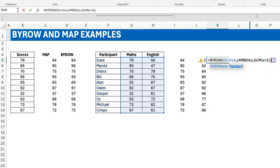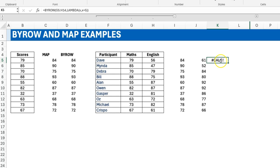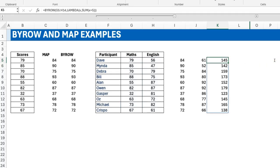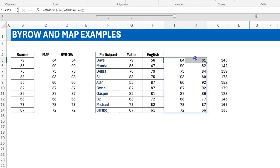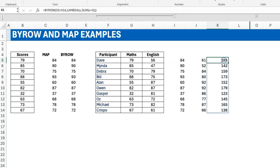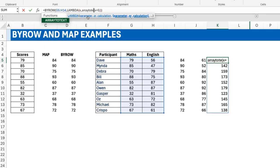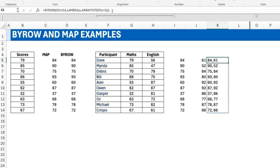If instead of x plus five I use SUM(x plus five), that simple change makes everything work. x plus five gives 84 and 61 internally, and then SUM collapses them into one value. That's why it now works — BYROW can output that one value per row. The same principle applies to any transformation that collapses the row to one value, like ARRAYTOTEXT — join the two values separated by a comma. As long as it gives one output, BYROW can handle it.